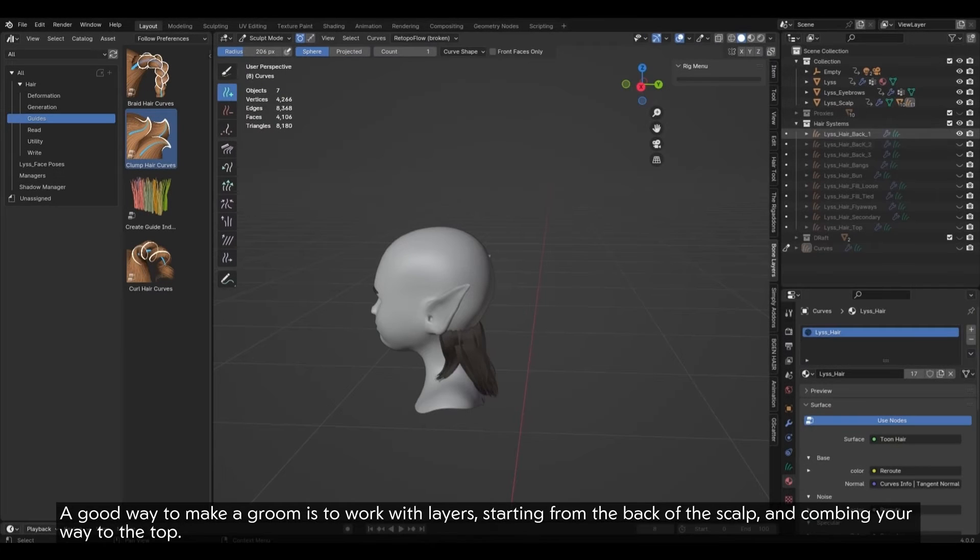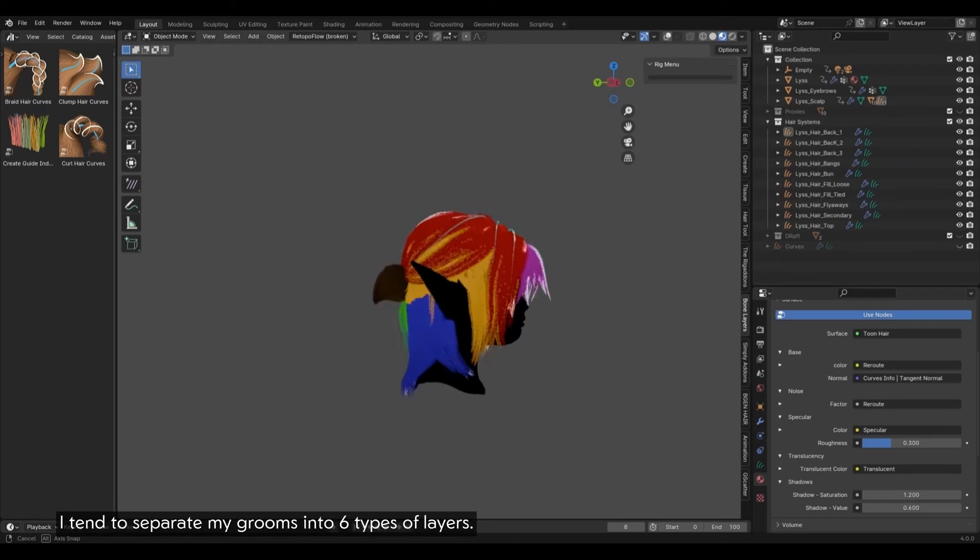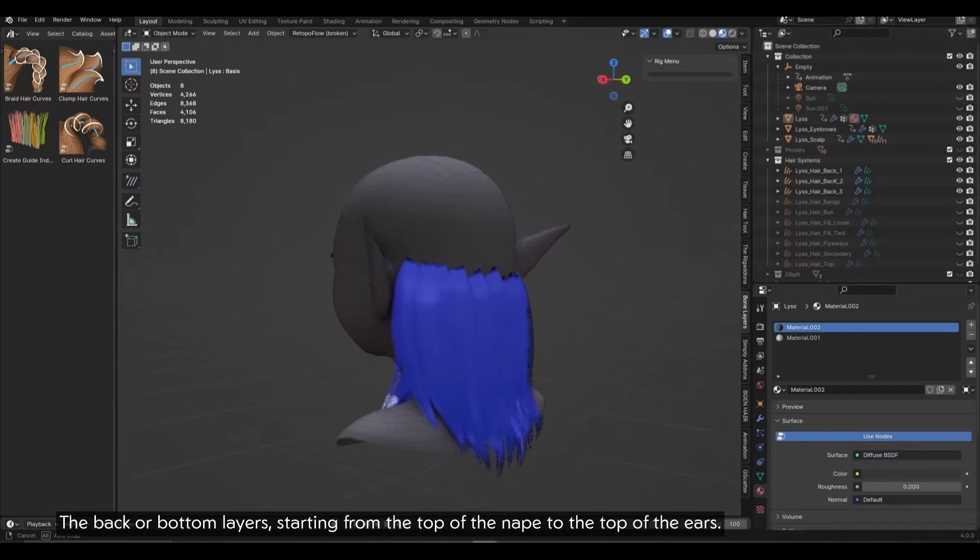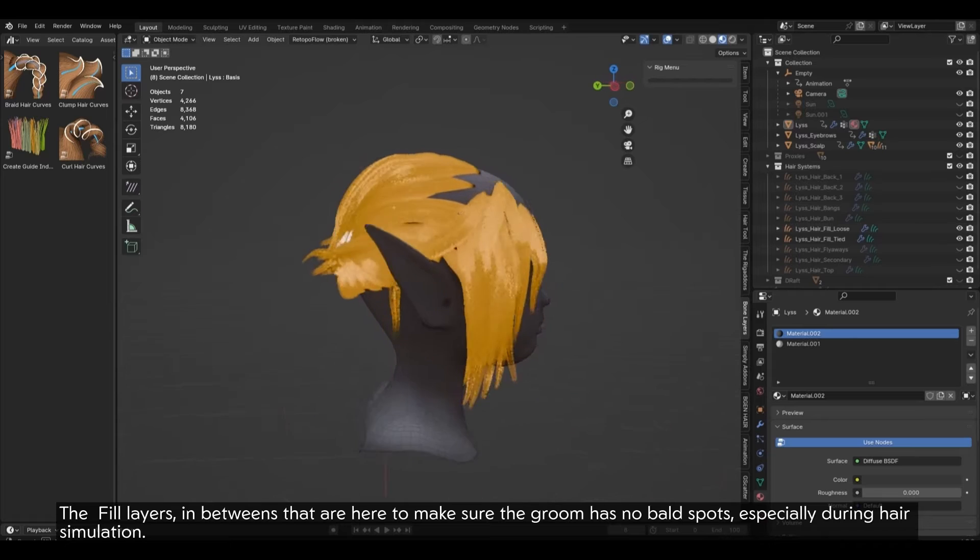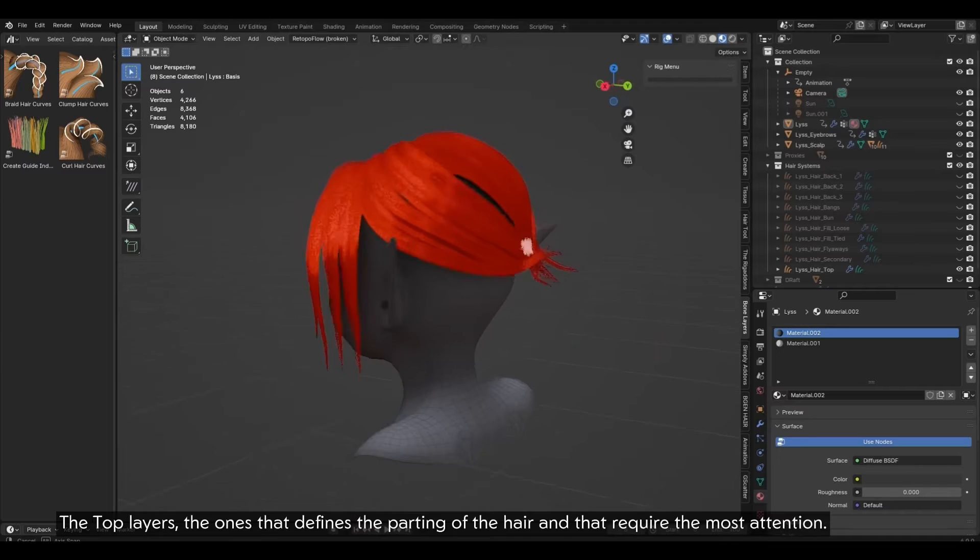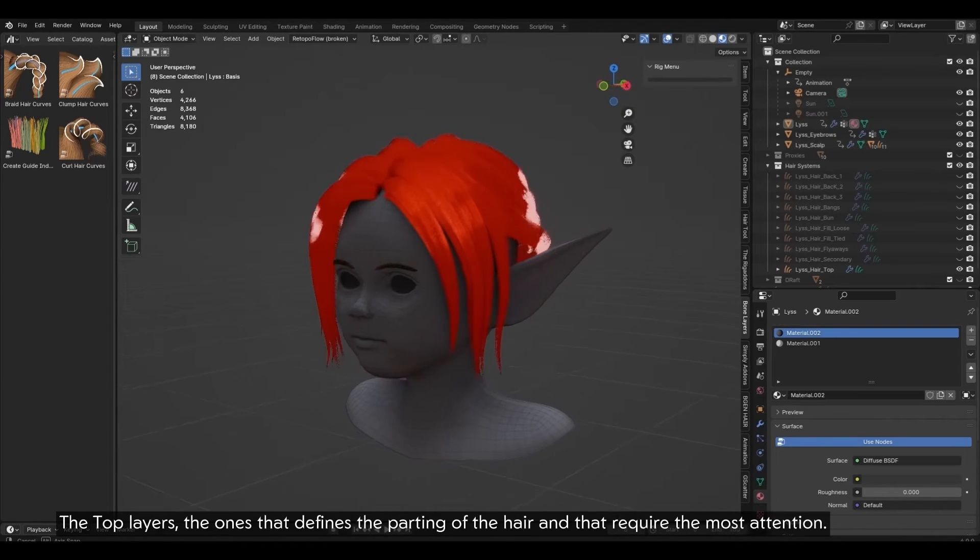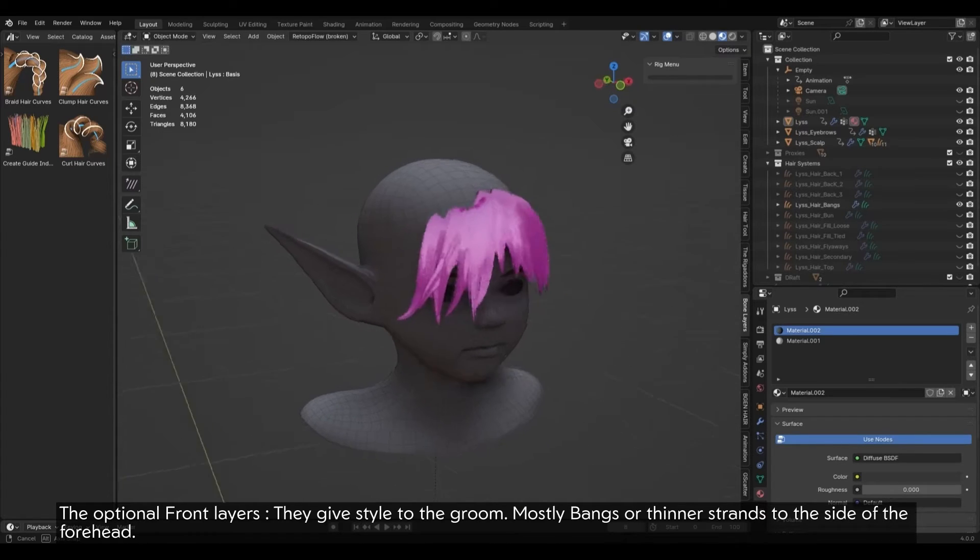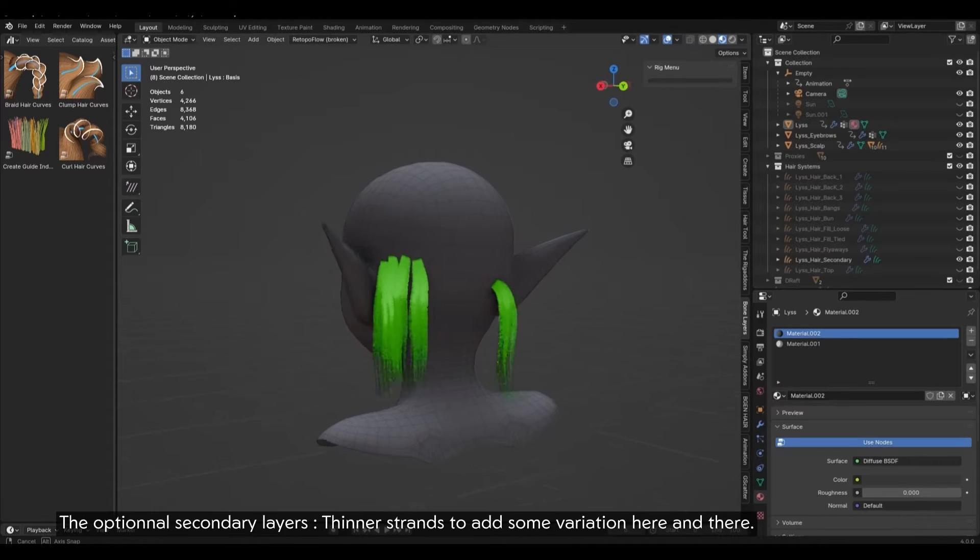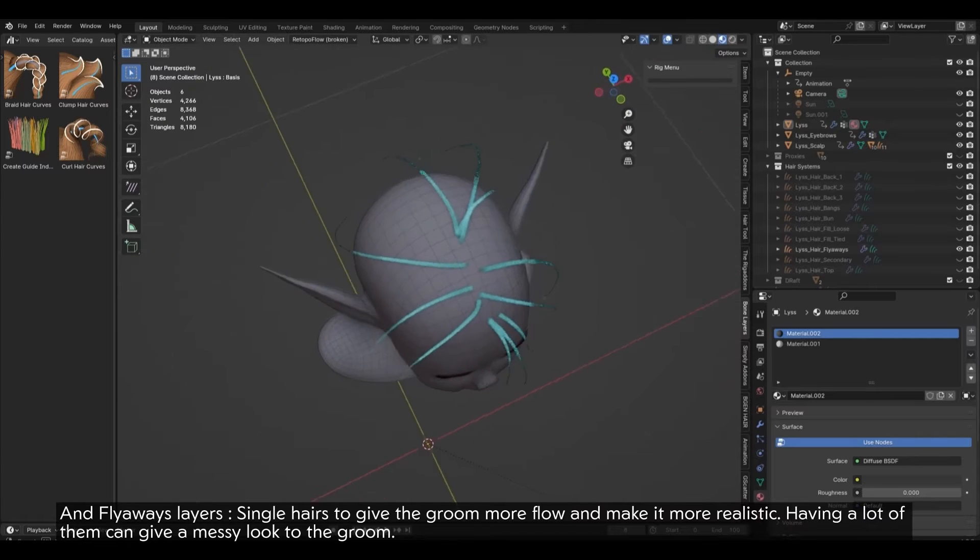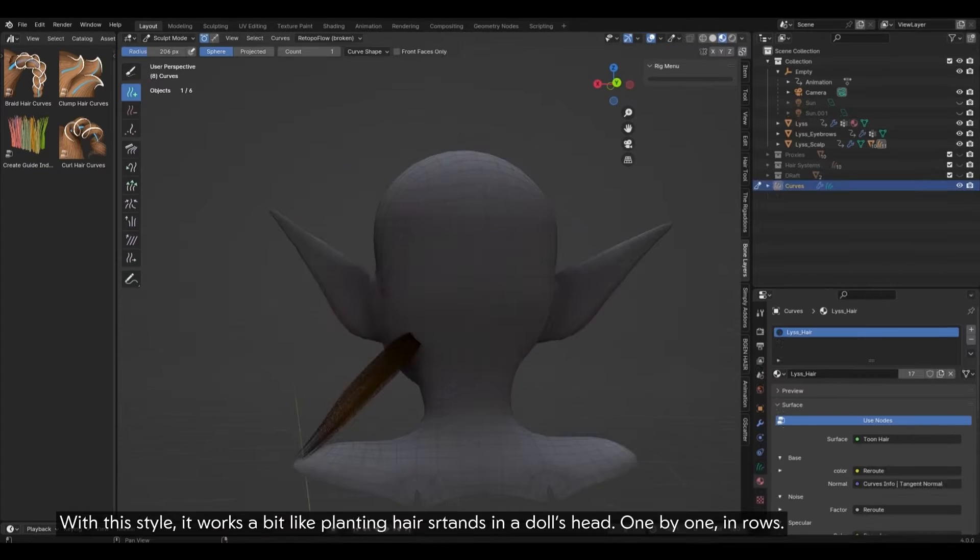Layering. A good way to make a groom is to work with layers, starting from the back of the scalp and combing your way to the top. I tend to separate my grooms into six types of layers. The back or bottom layers, starting from the top of the nape to the top of the ears. The fill layers, in-betweens that are here to make sure the groom has no bald spots, especially during hair simulation. The top layers, the ones that define the parting of the hair and that require the most attention. The optional front layers, that give style to the groom, mostly bangs or thinner strands to the side of the forehead. The optional secondary layers, thinner strands to add some variation here and there. And flyaways layers, single hairs to give the groom more flow and make it more realistic. Having a lot of them can give a messy look to the groom.